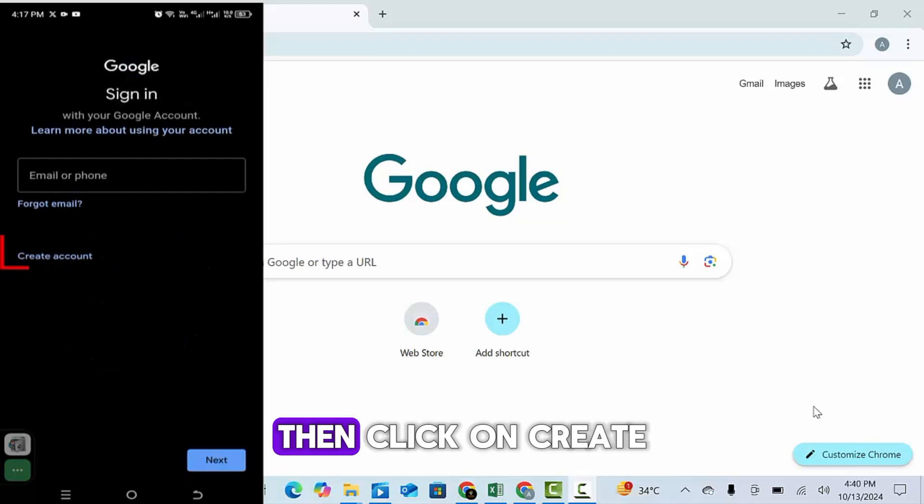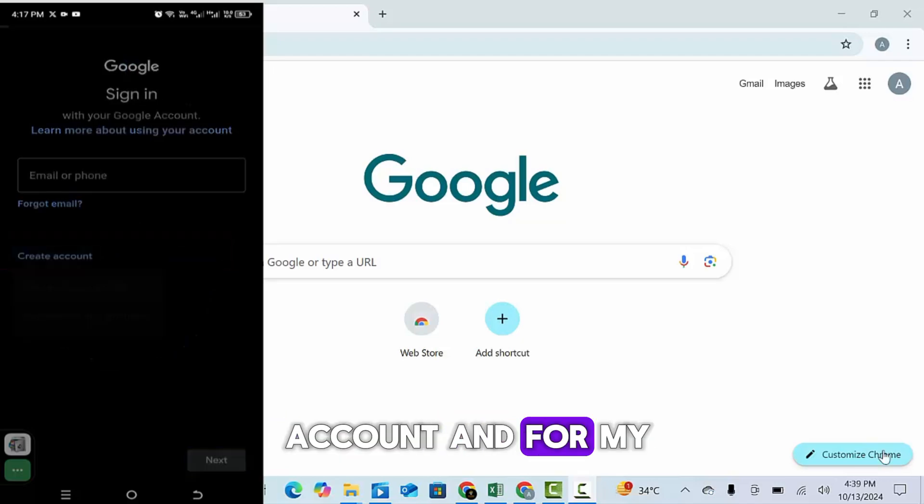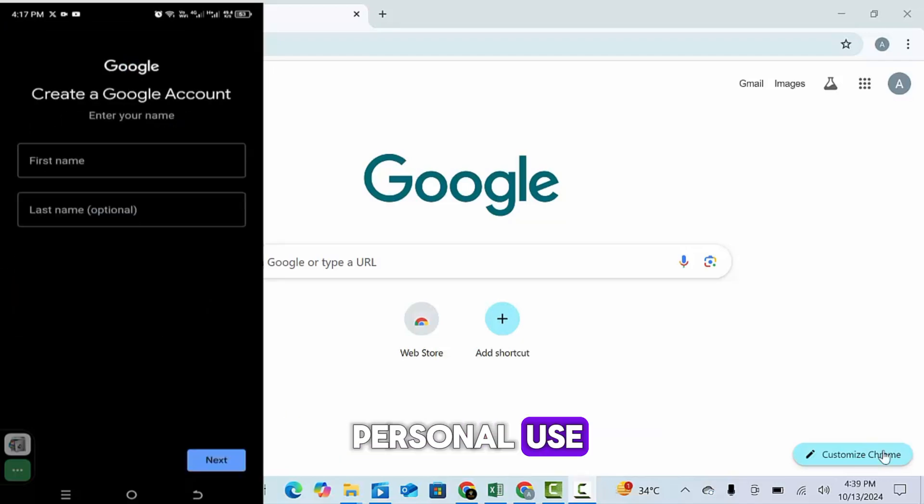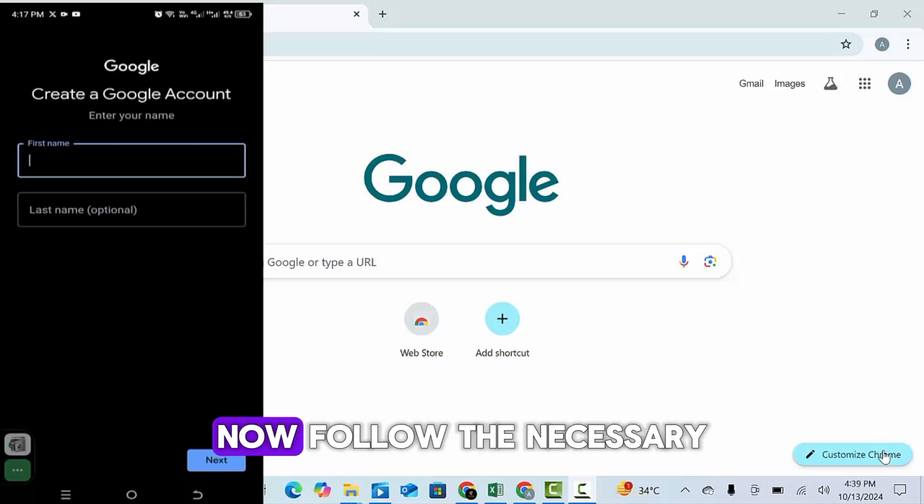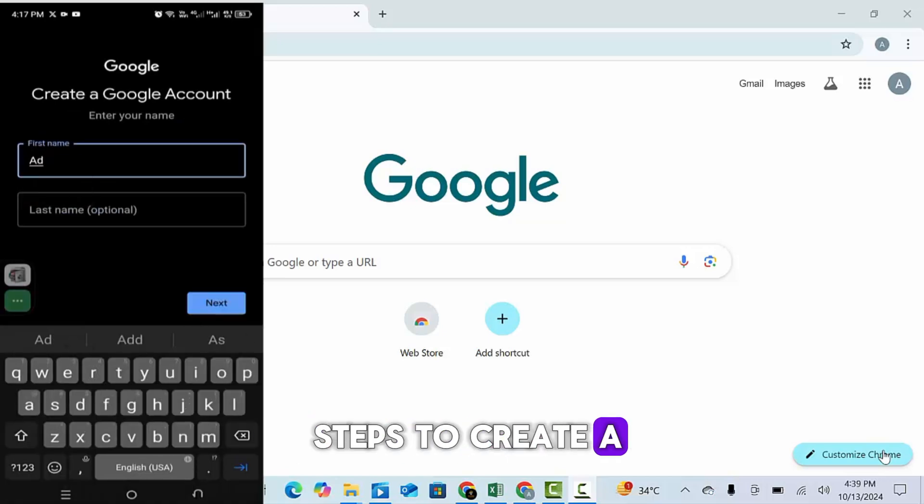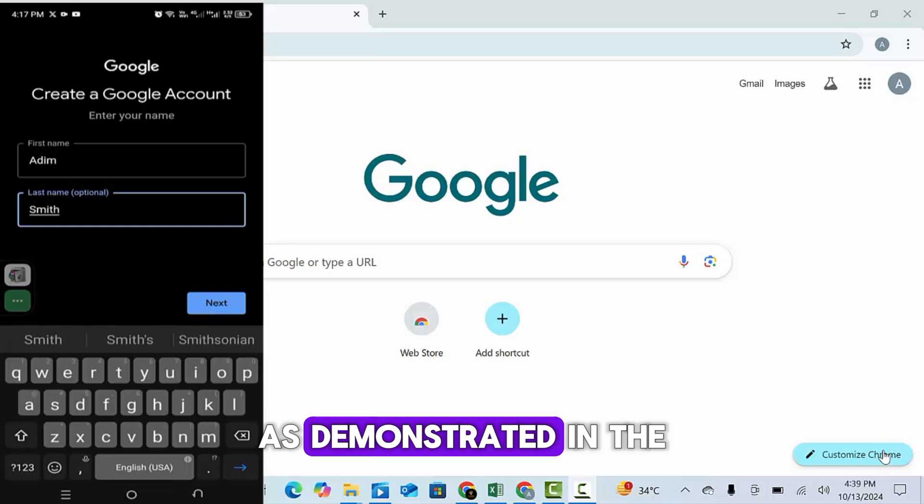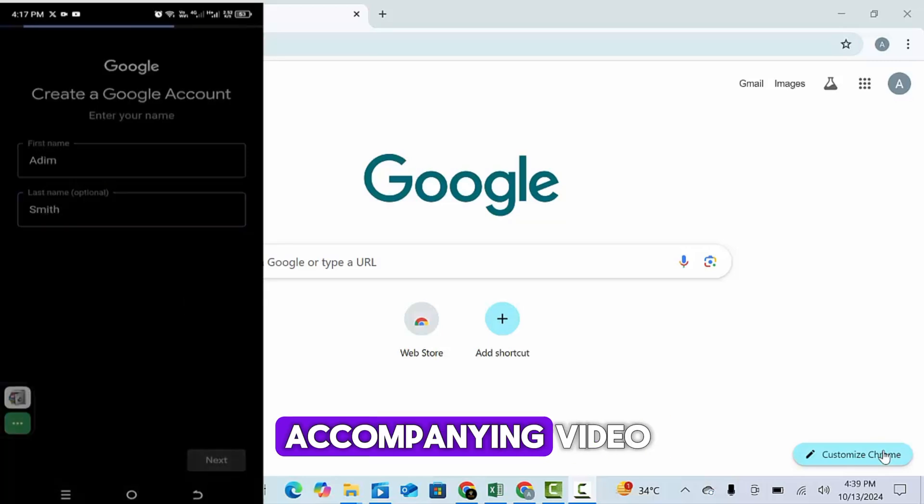Then click on create account, and for my personal use. Now follow the necessary steps to create a Gmail account as demonstrated in the accompanying video.